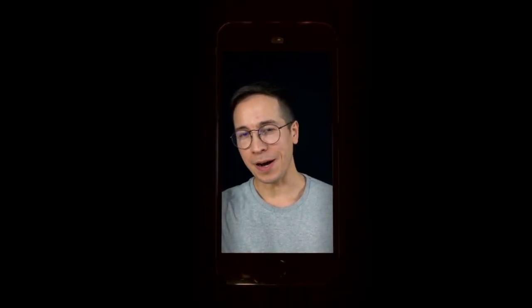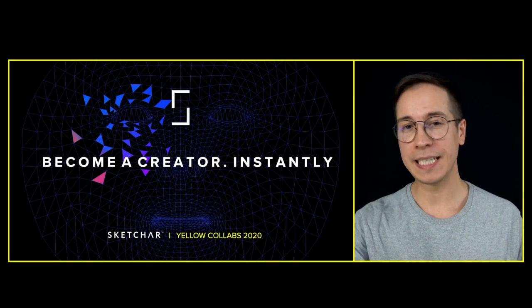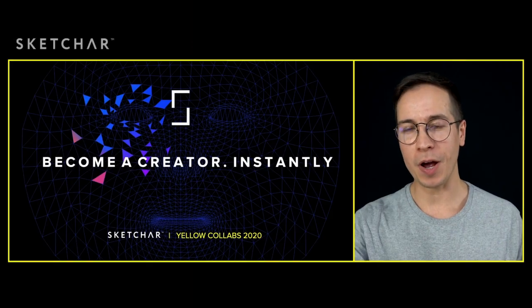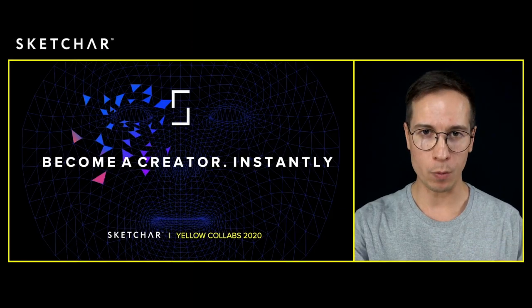Hi there, I'm Andrey from SketchAR and we build deep tech mobile products that unlock creativity for everyone.